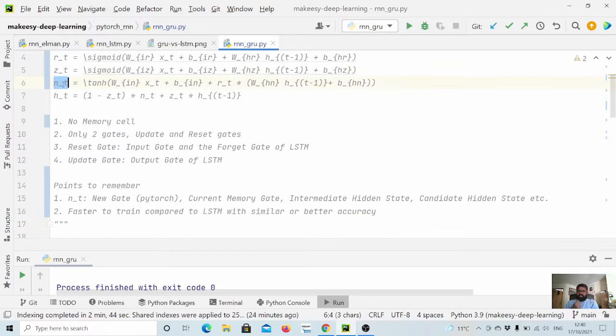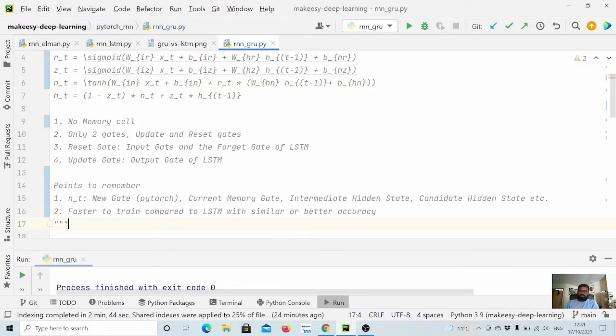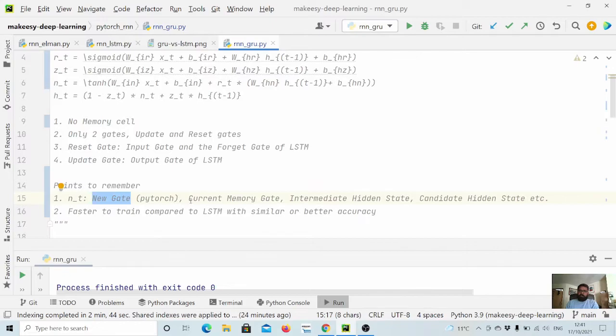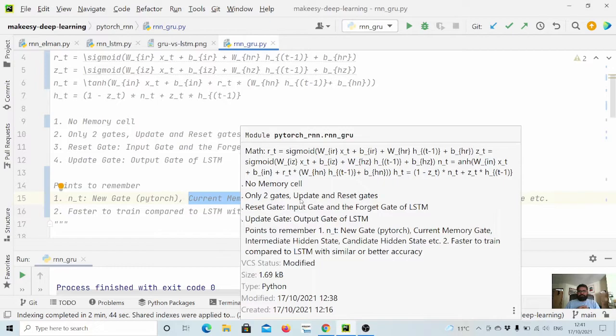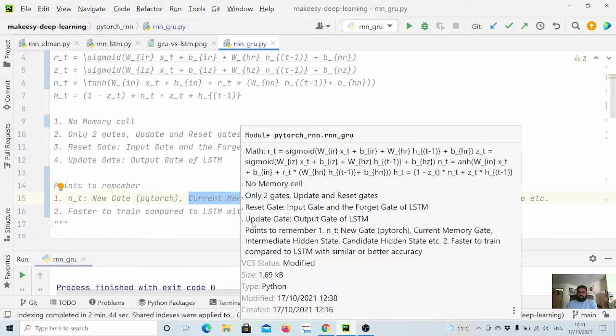Just to remember, n_t has many names, so just don't confuse with it. In PyTorch it is one way, in a few blog posts you will find it like current memory gate. Just don't confuse - in terms of understanding I would say just consider it like intermediate hidden state or candidate hidden state which will further pass through with update gate to get the final output.